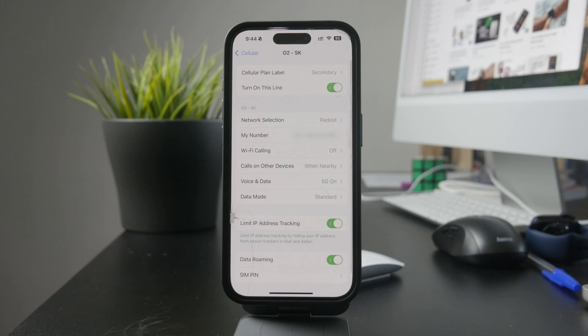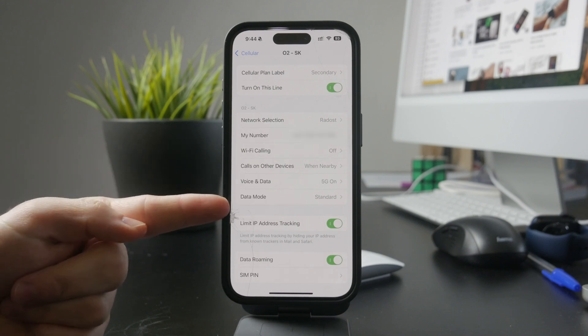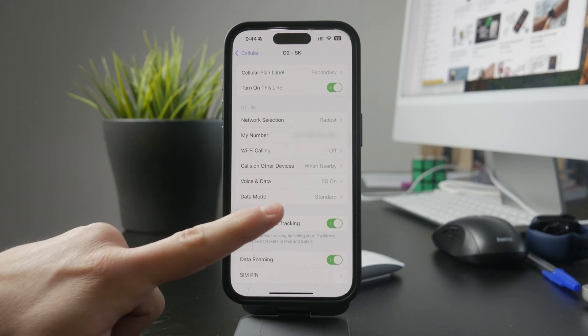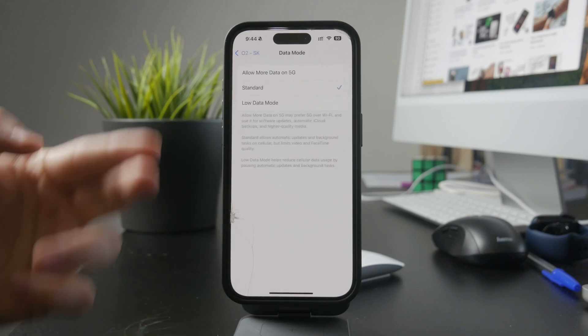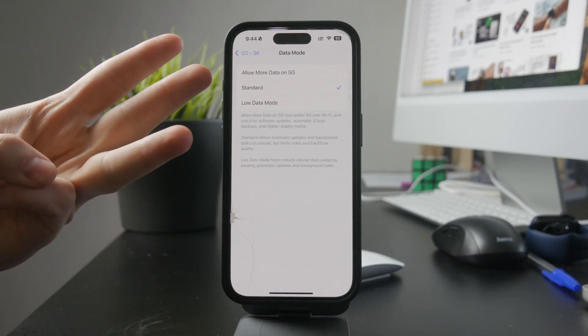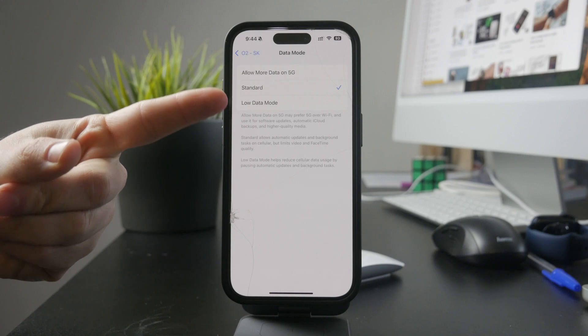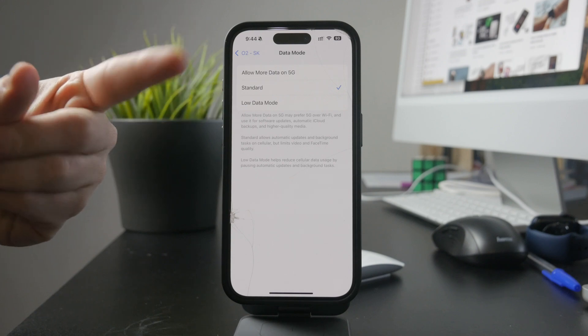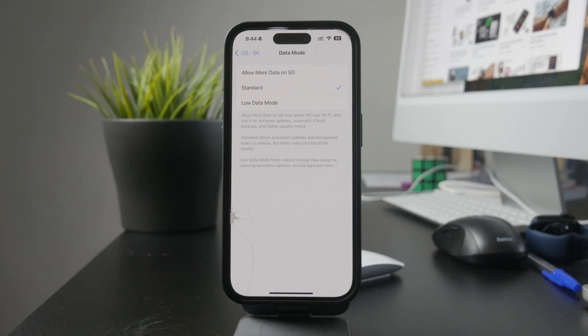Once you're in the correct section, scroll down until you find data mode. Inside data mode, you'll see three options: Standard, allow more data on 5G, and low data mode.